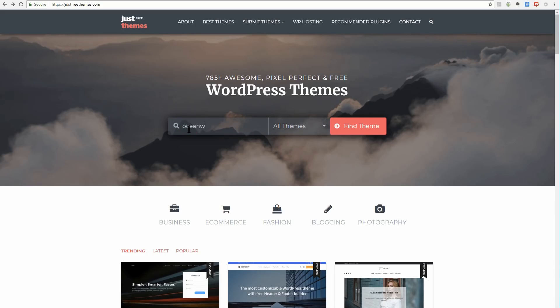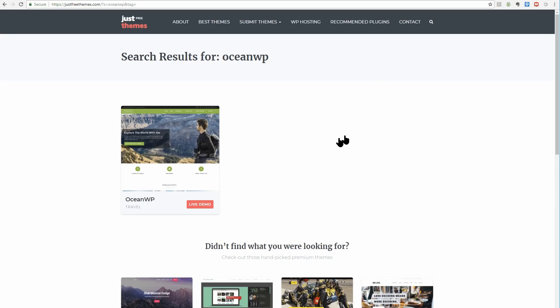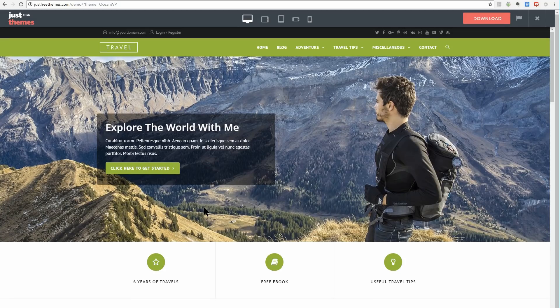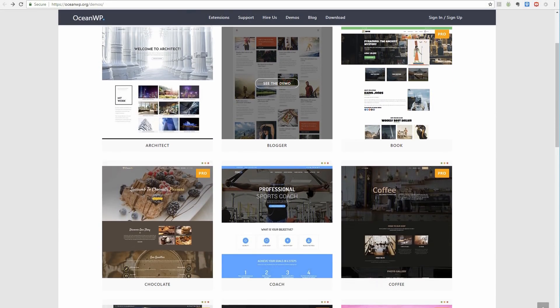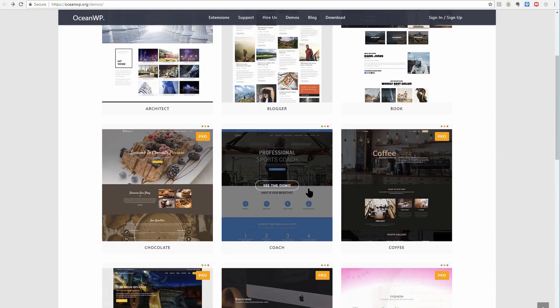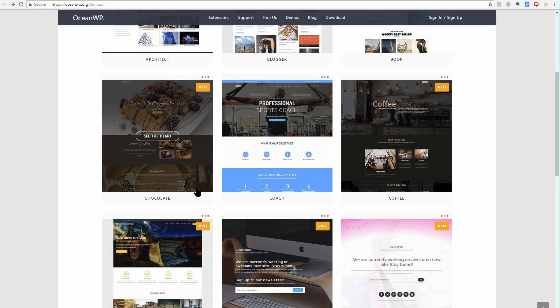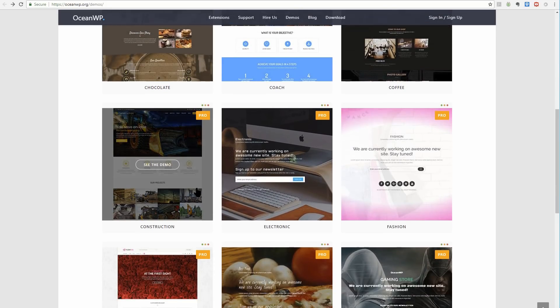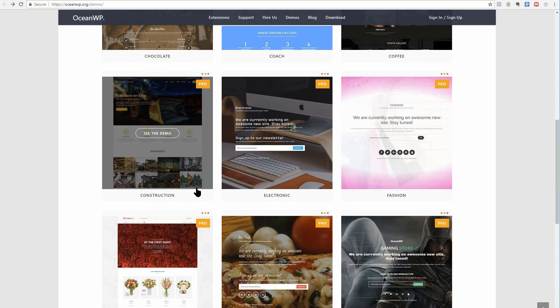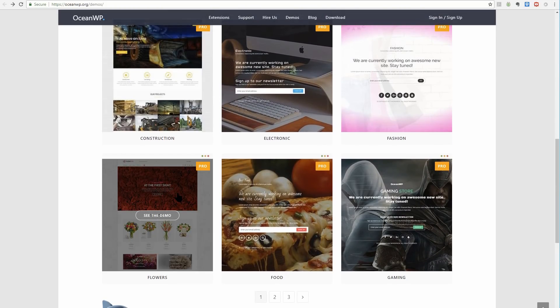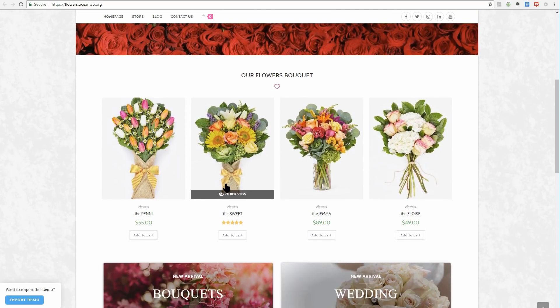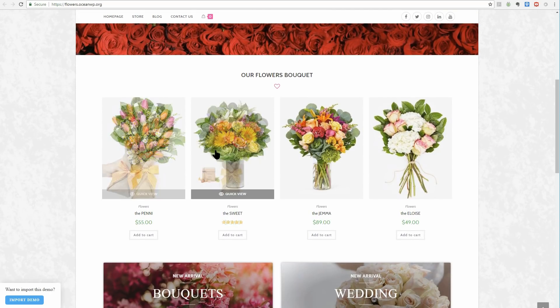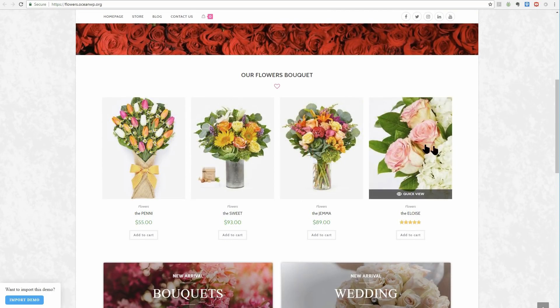First up, OceanWP places a strong emphasis on style. This theme offers lots of demos you can use to customize the look and feel of your site. It's applicable for a wide range of uses but it's particularly well suited to e-commerce sites and integrates very well with WooCommerce.